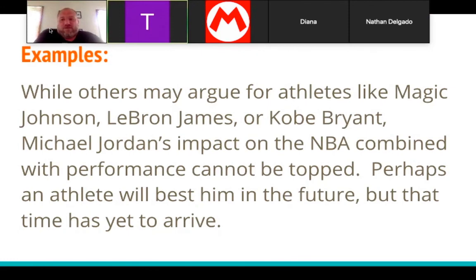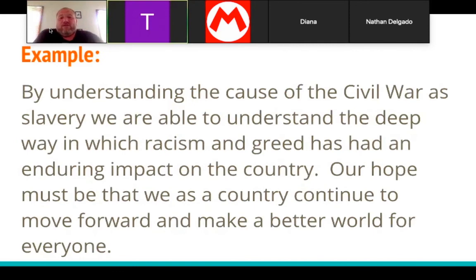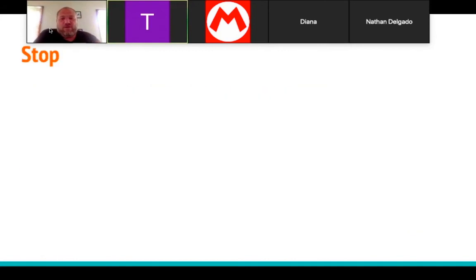Some other examples of closing thoughts: 'While others may argue for athletes like Magic Johnson, LeBron James, or Kobe Bryant, Michael Jordan's impact on the NBA combined with performance cannot be taught. Perhaps an athlete will best him in the future, but that time has yet to arrive.' Or for a paper on the Civil War: 'By understanding that the cause of the Civil War is slavery, we are able to better understand the deep way in which racism and greed has had an enduring impact on the country. Our hope must be that we as a country continue to move forward and make a better world for everyone.'